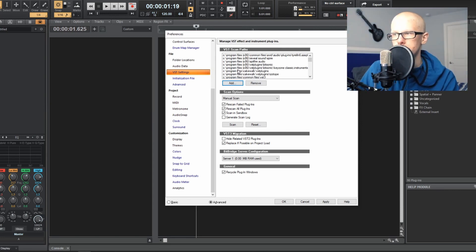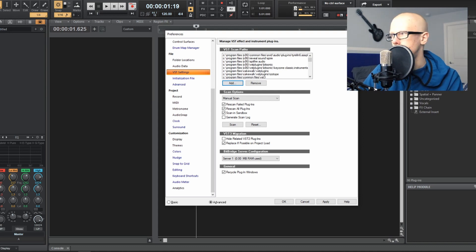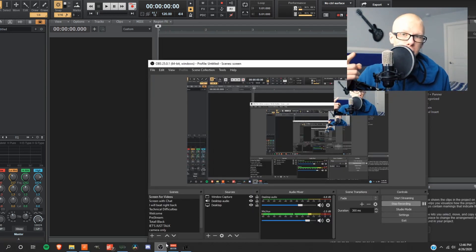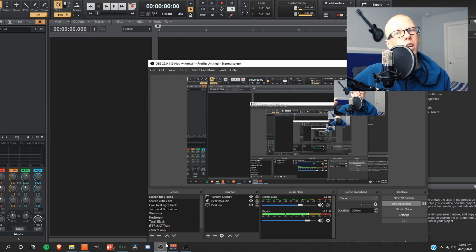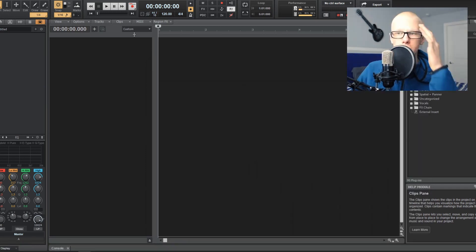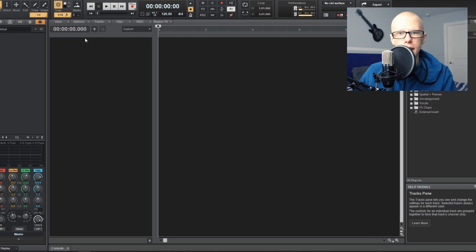After you have your VST scan paths listed up, push scan. It's going to scan through all the folders you've listed and find your plugins, making them available in the plugin window. Now I'm going to show you a link to a sampler I think you should use, and also link you to my favorite free plugins I'll be mentioning throughout this video. The main idea is to expand your directory of available sounds.